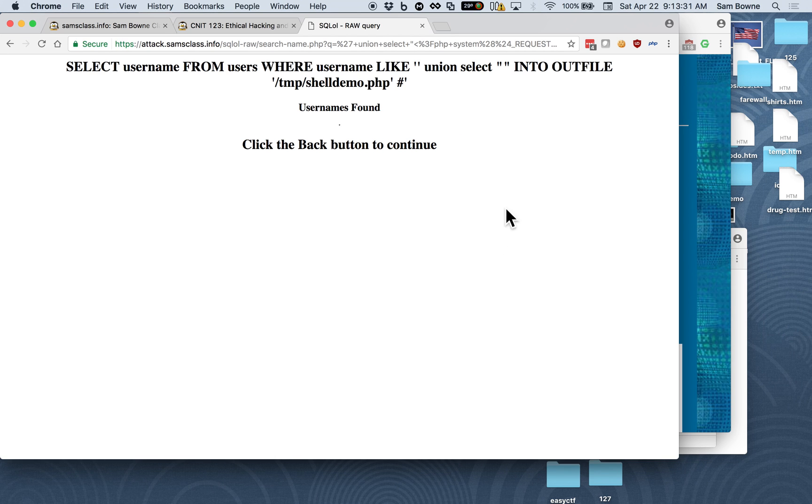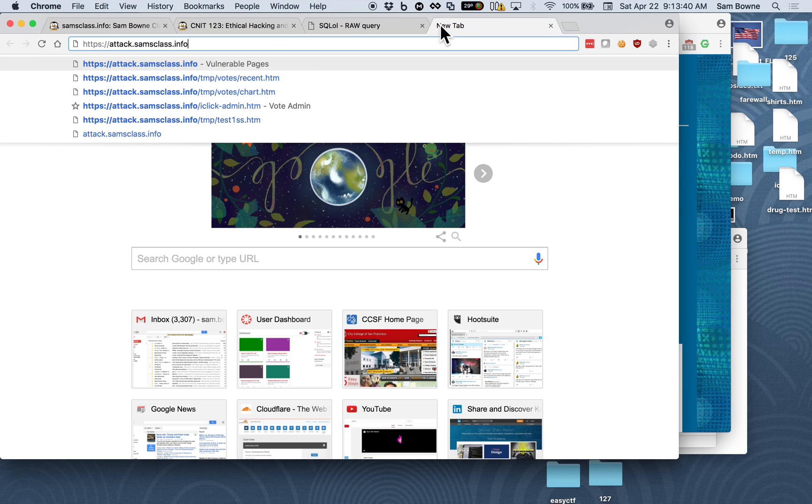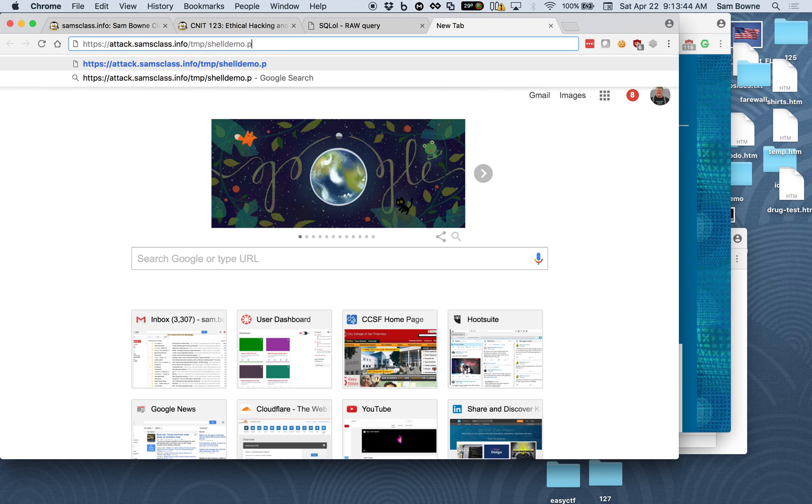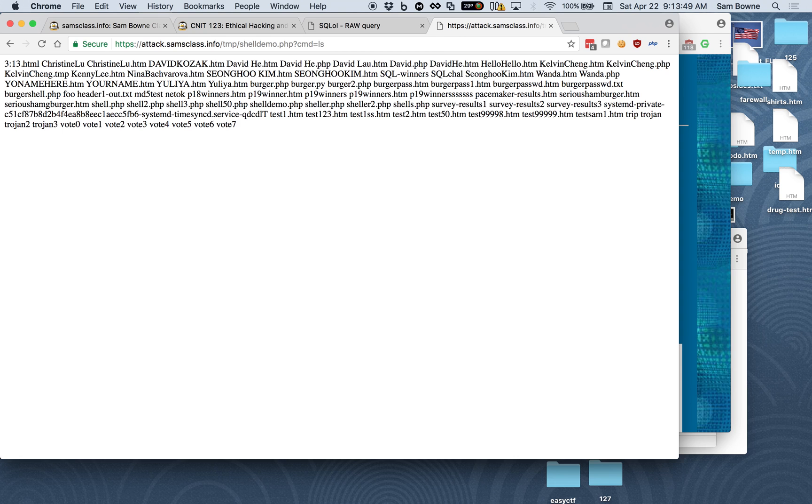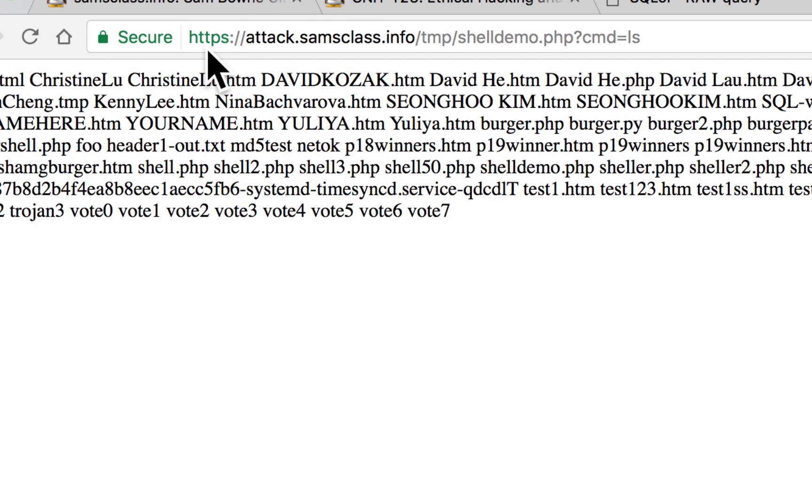But now I'll have temp shell demo.php that includes this contents that executes a command line command. So now I have temp shell demo. So to see it, you have to go here, and then temp shell demo. And then you give it a command.